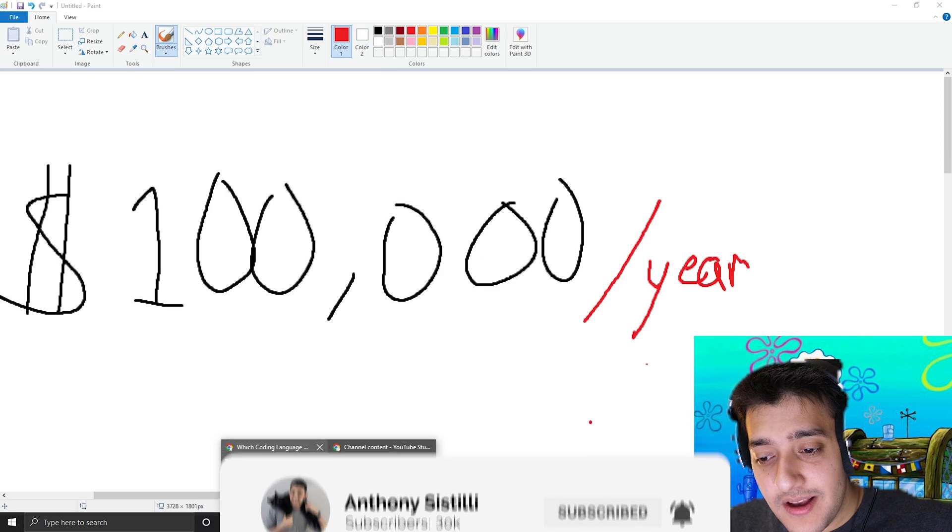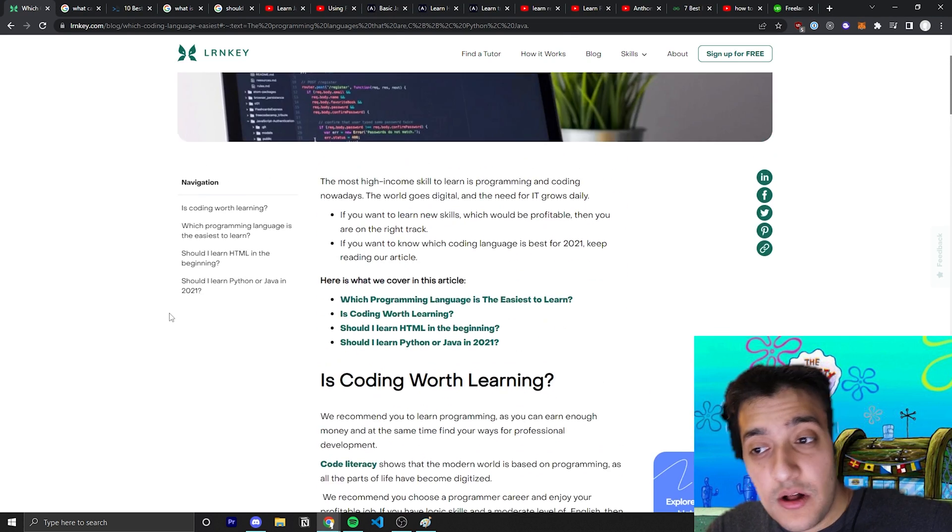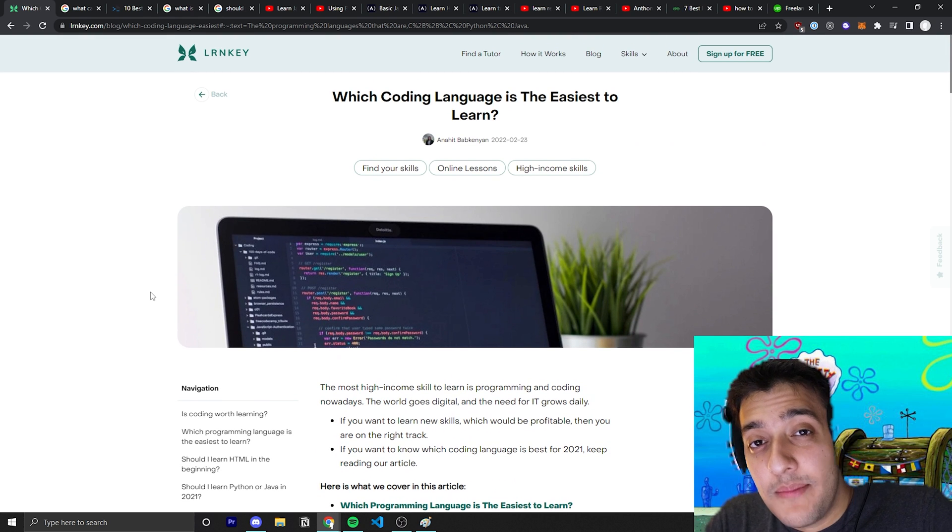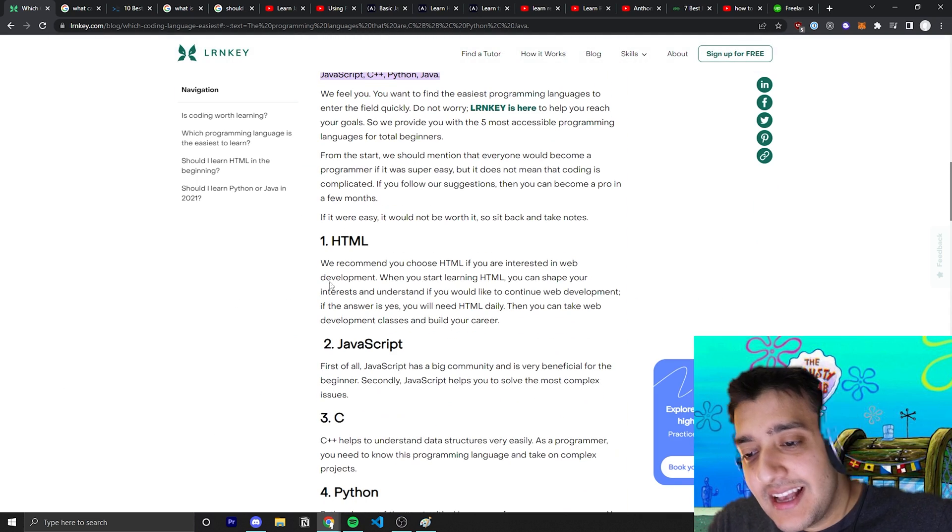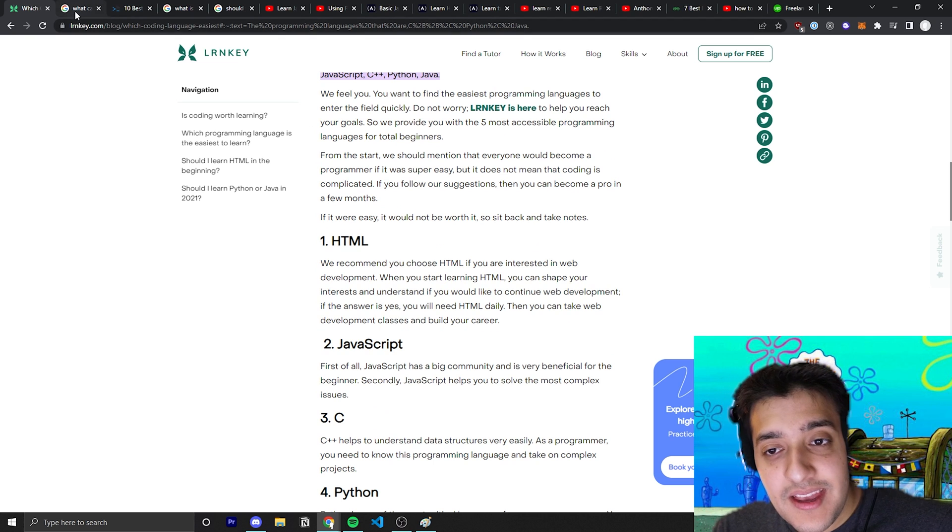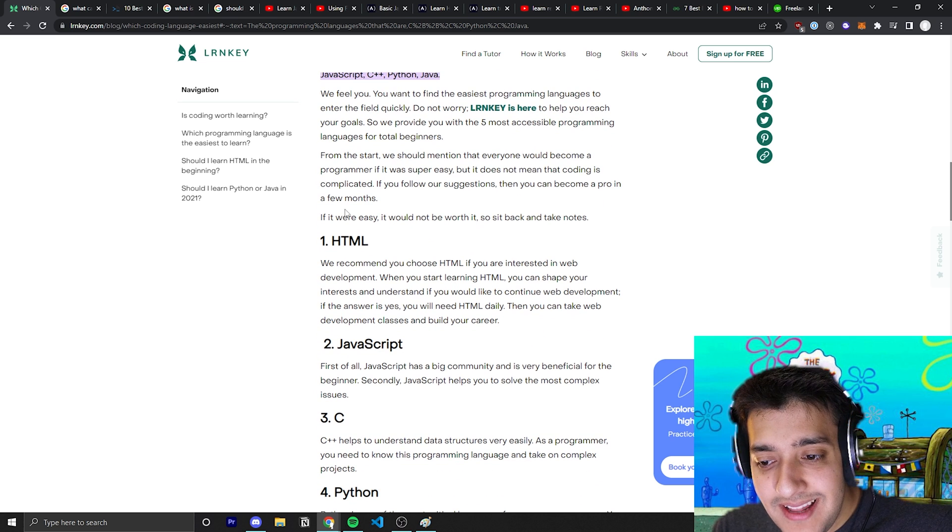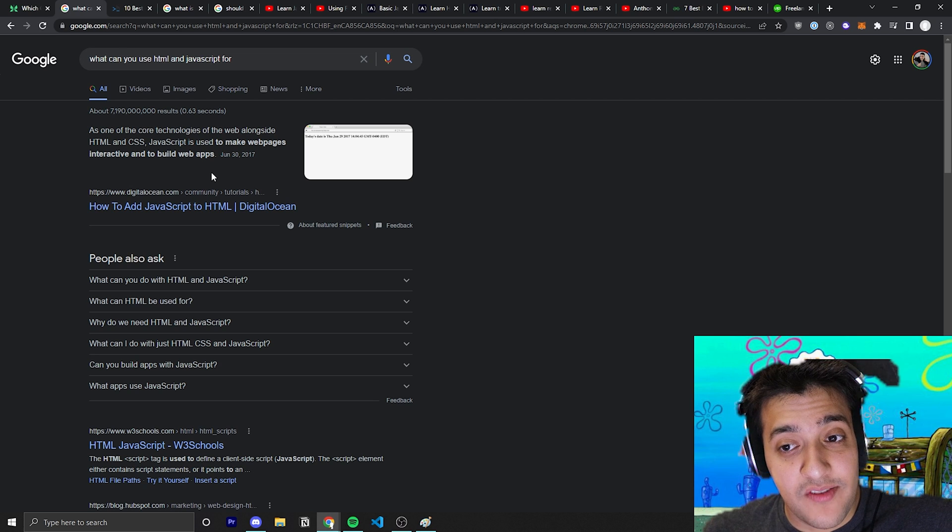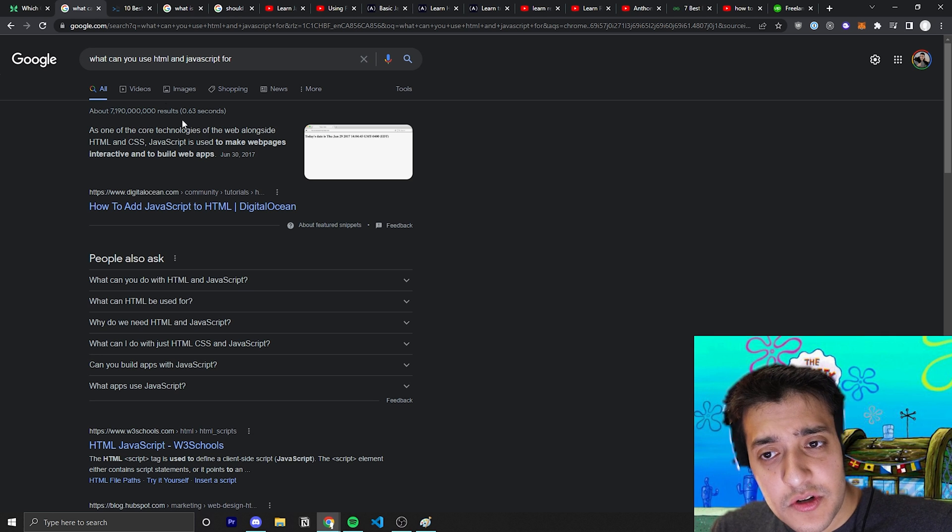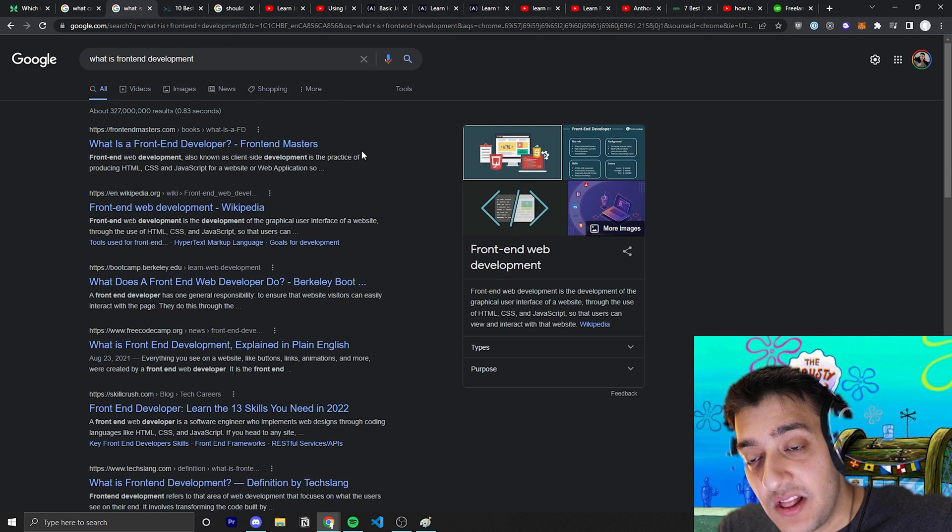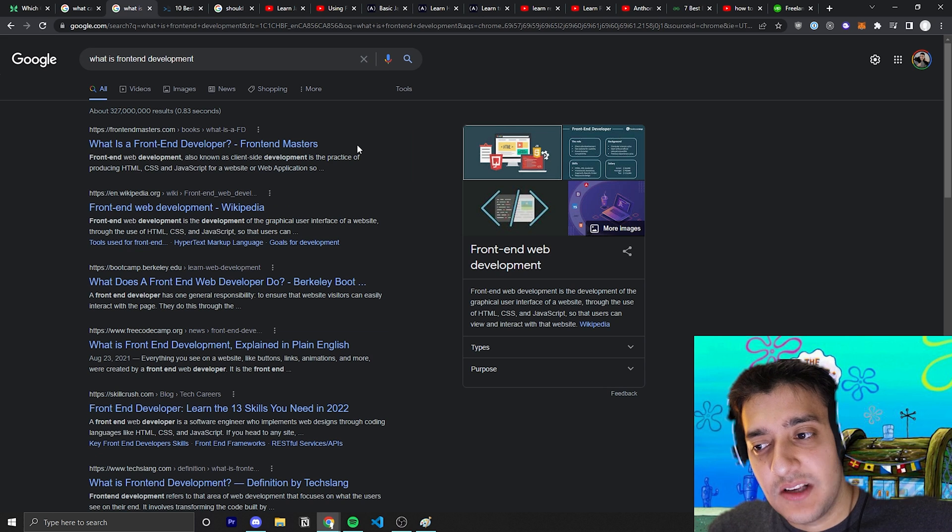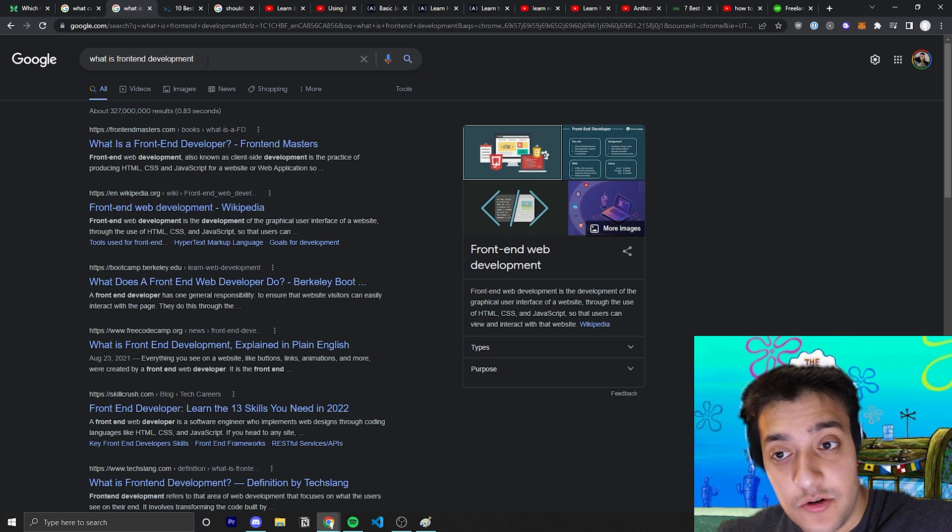The first thing is where to start. Being someone with absolutely no knowledge of programming, the first thing I'm naturally going to Google is the easiest coding language to learn. As you can see, the first two languages are HTML and JavaScript. They sort of go hand in hand and work together. The second thing I'll look for is what you can use HTML and JavaScript for. It's easy to see that both can be used together for front-end development, which is the development of everything the user sees on a web page.